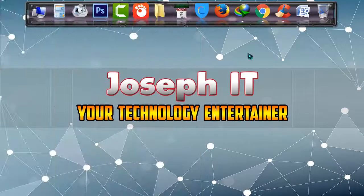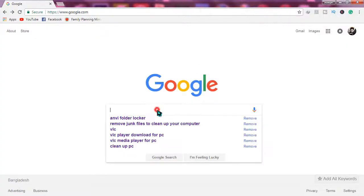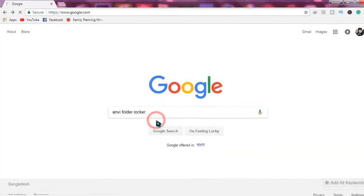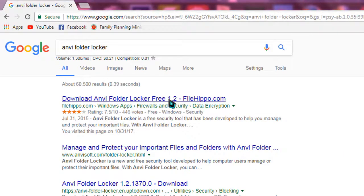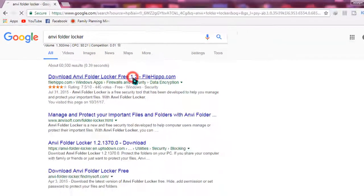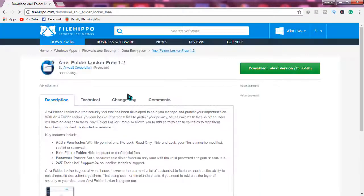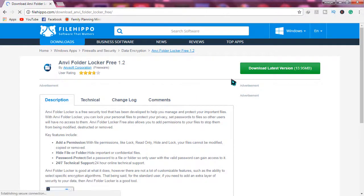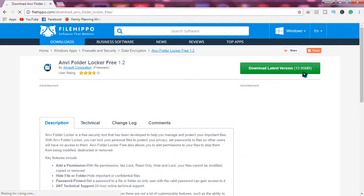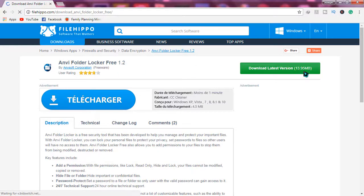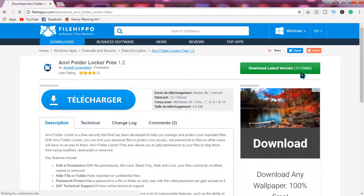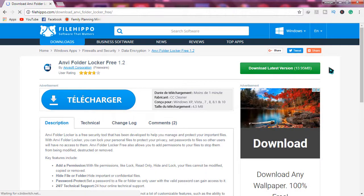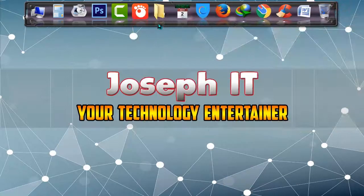Go to your browser and then type Anvi Folder Locker and search for it, and download the file from the following link. As you can see, Anvi Folder Locker is only 14 MB in size. Simply download from there. When you click there, it will be automatically downloaded to your system. I have downloaded the file.